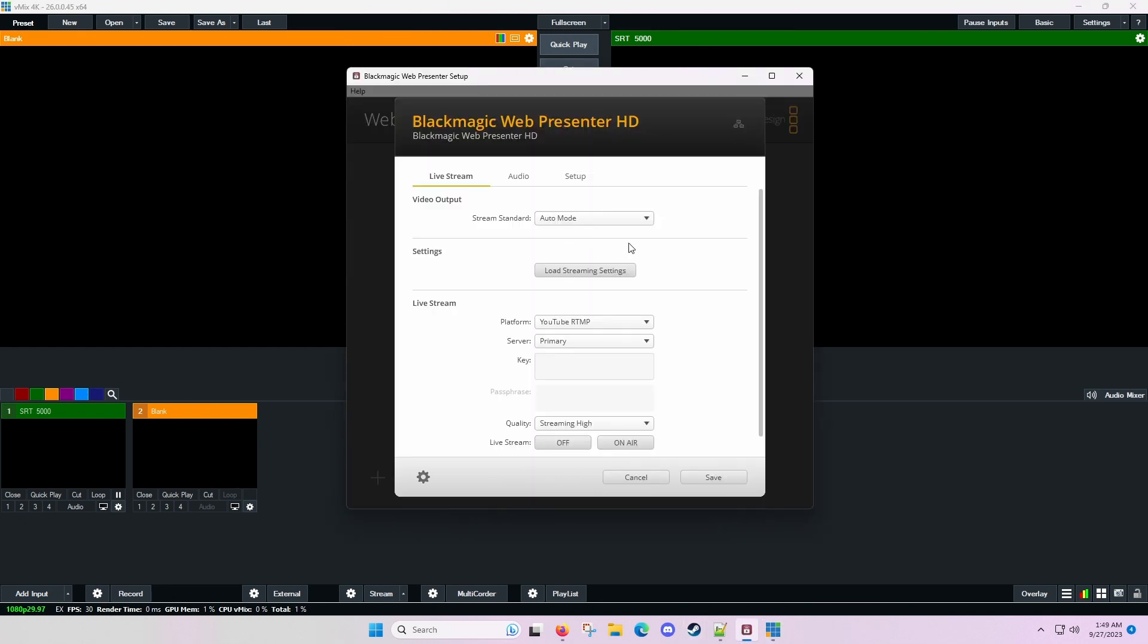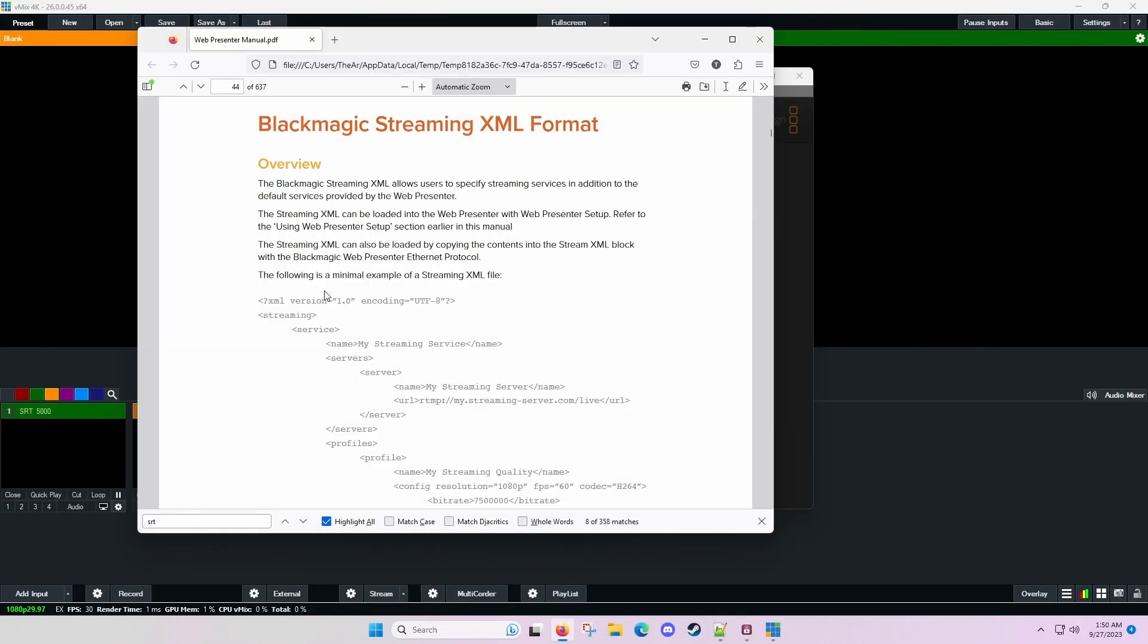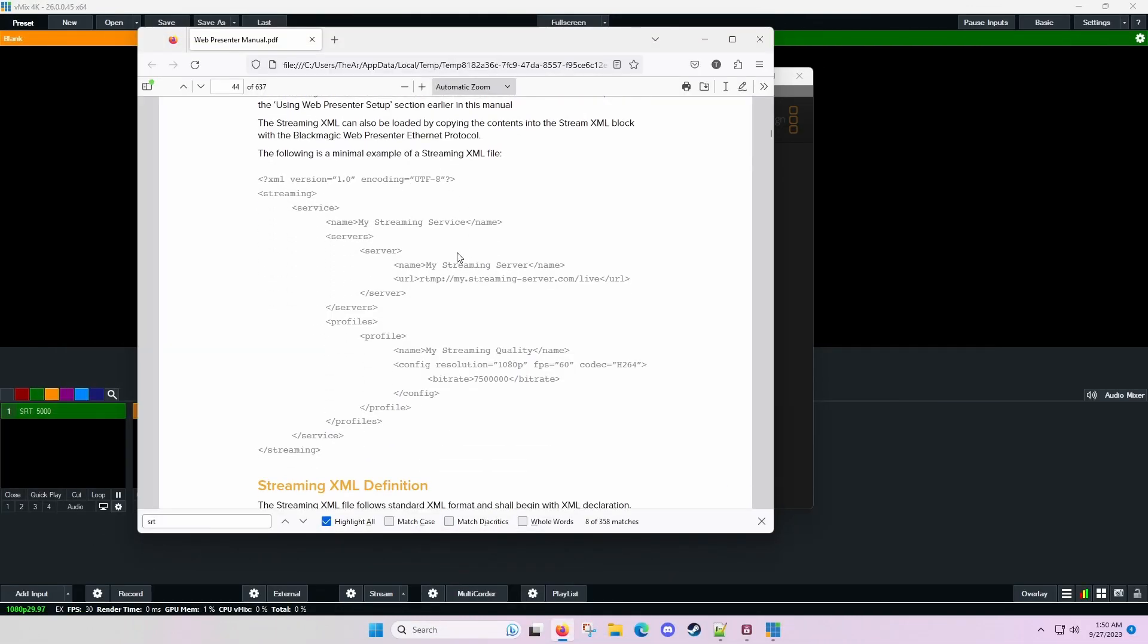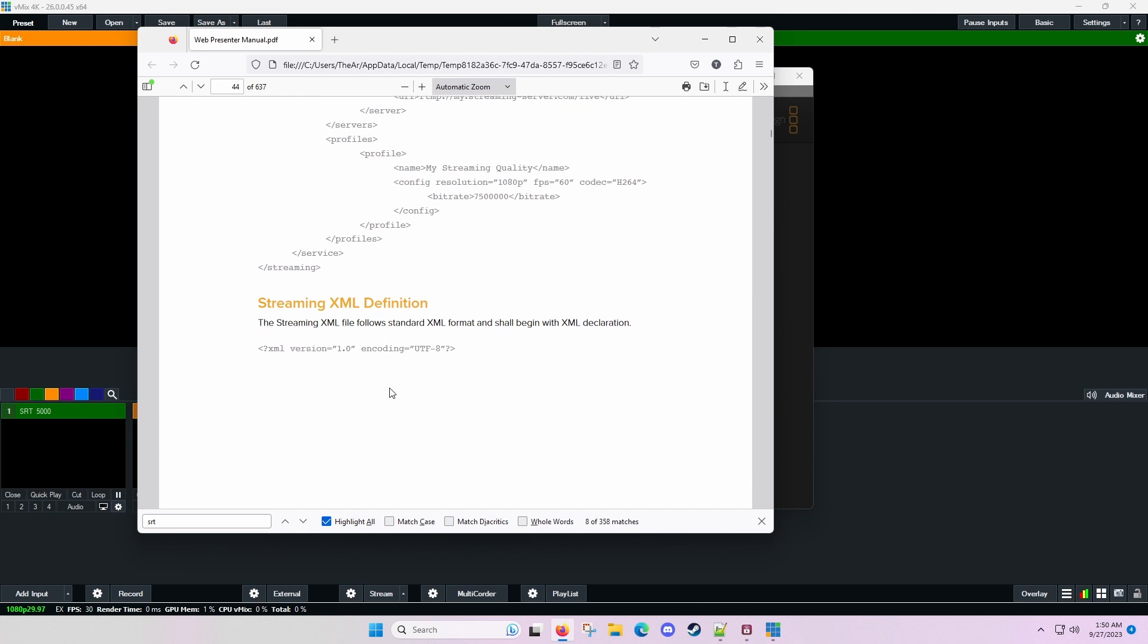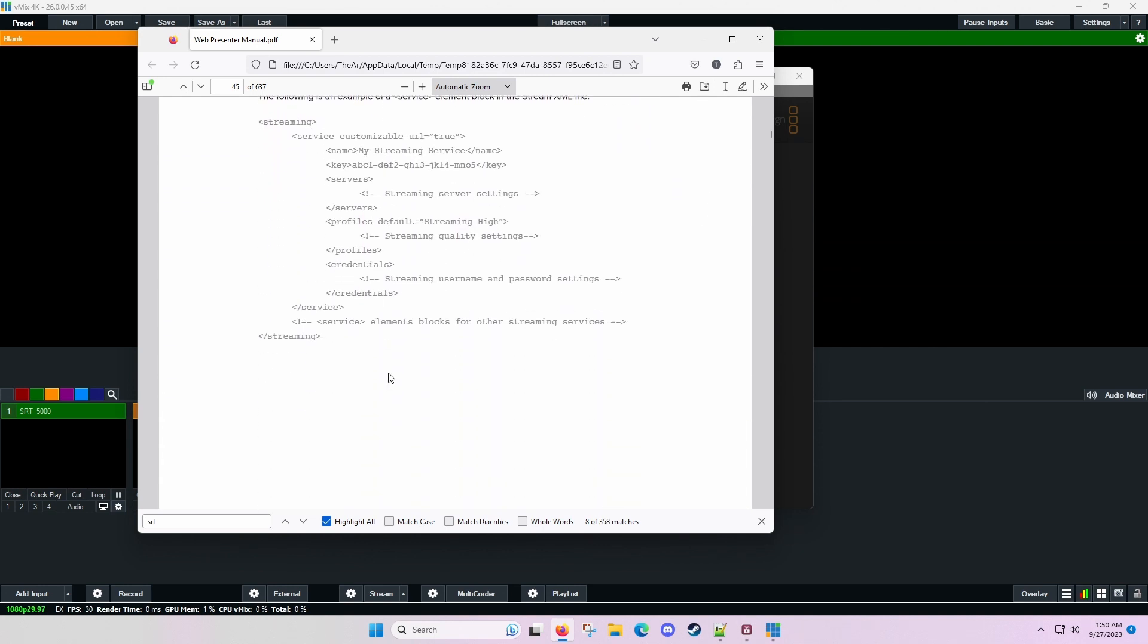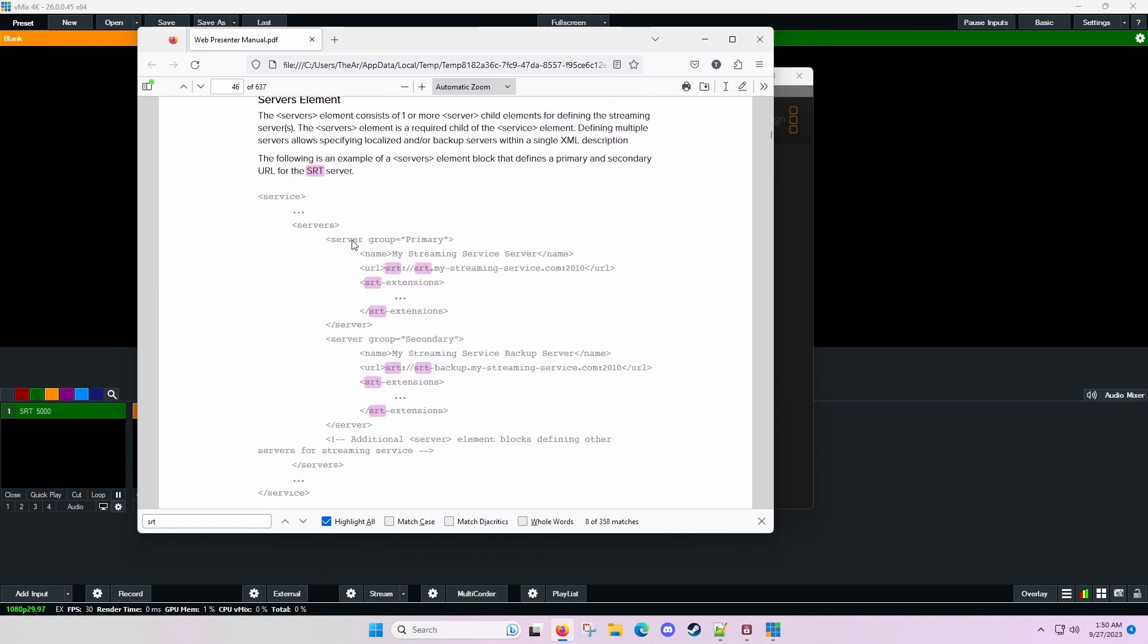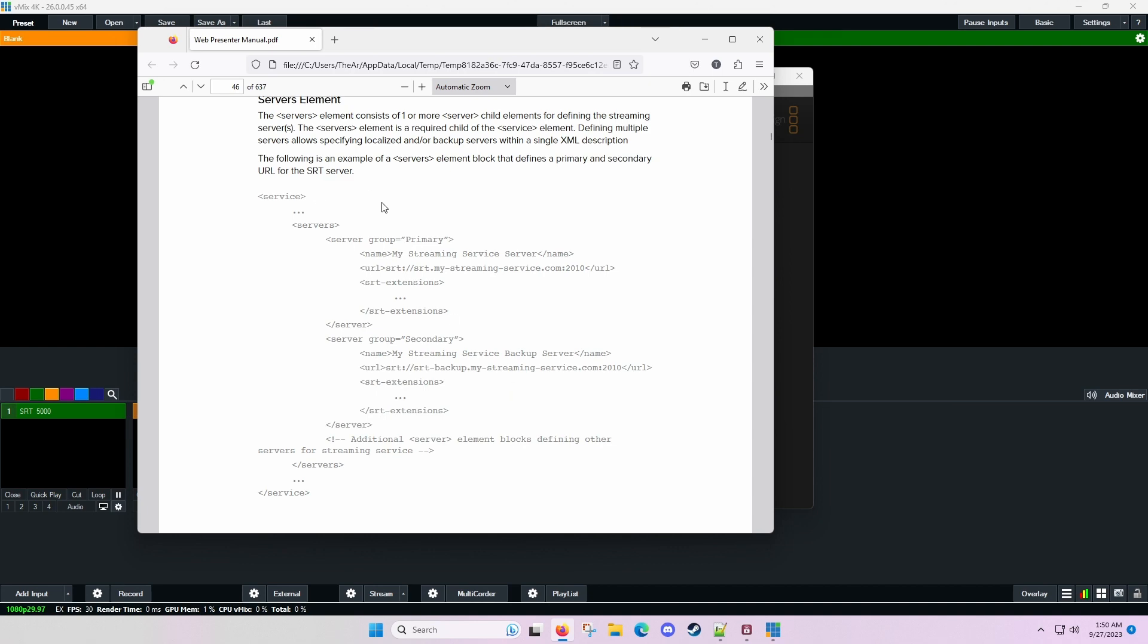If you go back over here to the web presenter settings application, there is not a way to just go in and configure an SRT stream. So what you need to do instead is create an XML file. If you look at the Blackmagic manual for the web presenter, they have some information in here about how to set up a streaming XML file. And what I've done is just taken this template and then configured it with the SRT details. I've just taken this template from the manual.